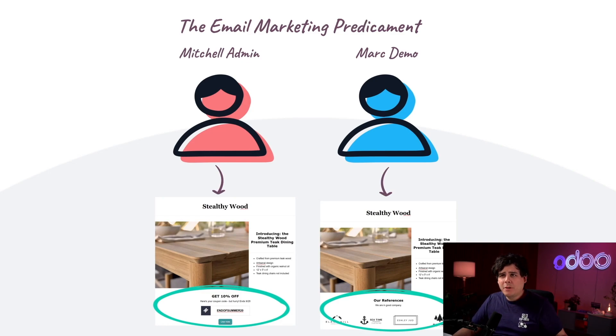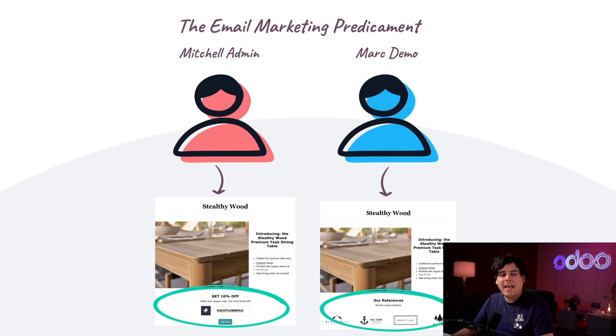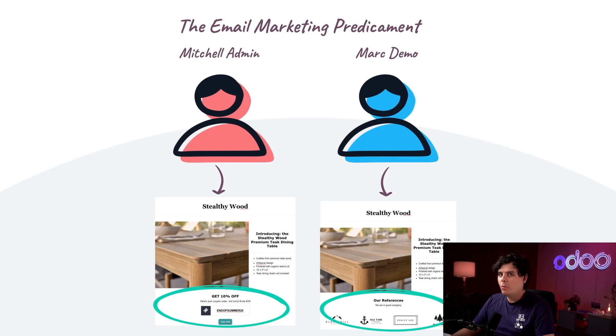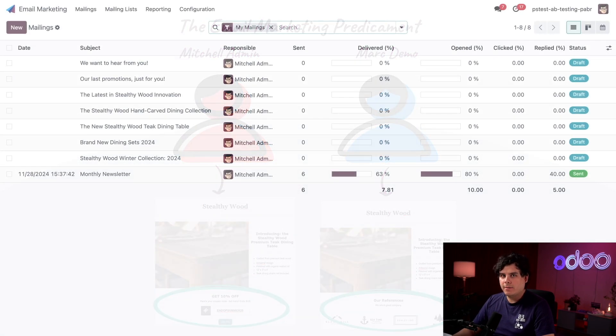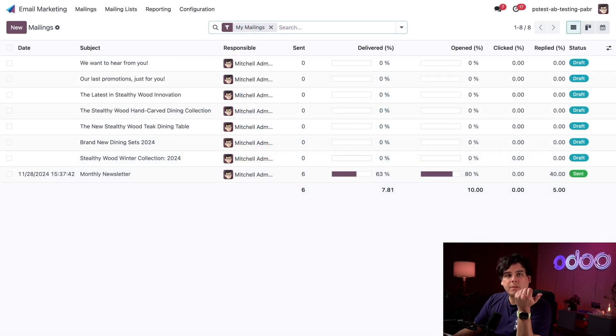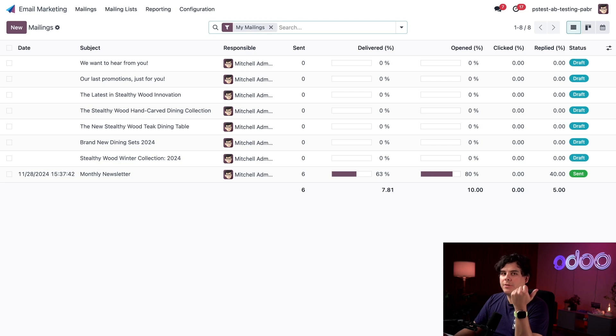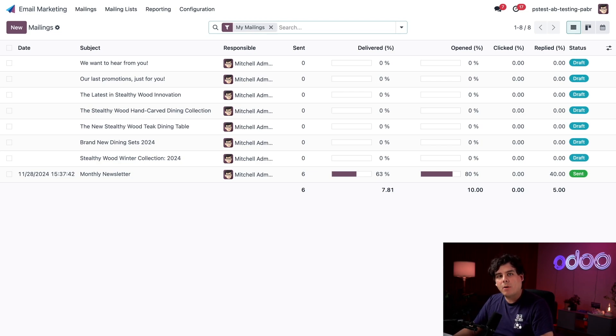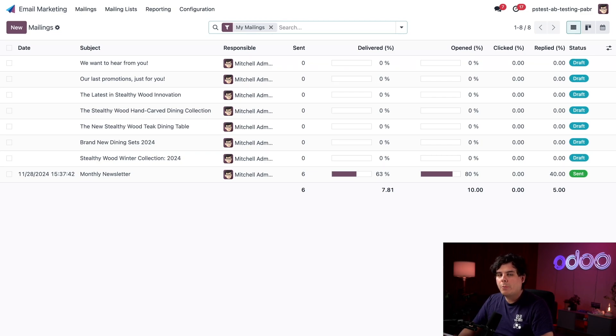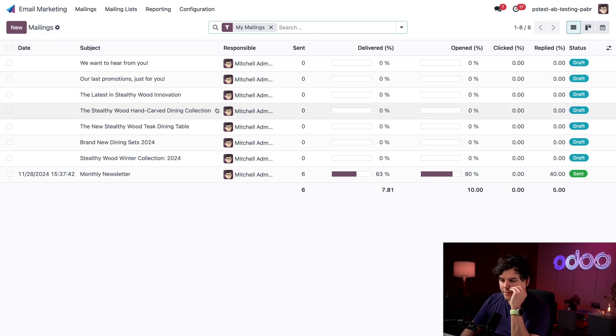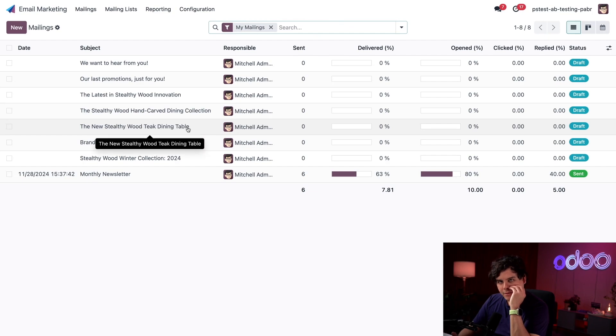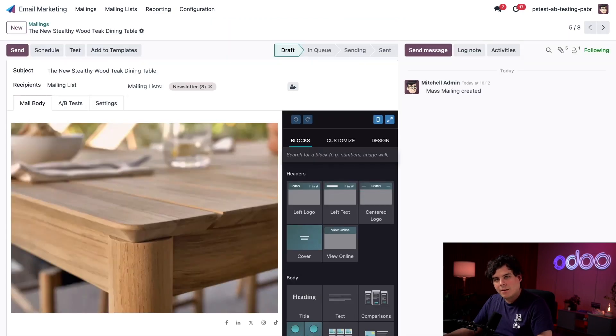But we don't have to guess. Let's run an A/B test so that we can see who's right and only send out the more effective email. To start an A/B test we first need to open the mailing that we're interested in testing. From the email marketing dashboard we can see all the saved mailings that we have sent or are ready to send. We can see our email in question right there, the new Stealthywood teak table. Let's click on that to get started.